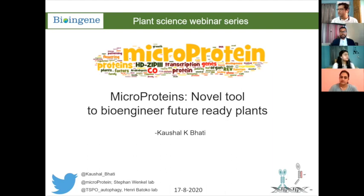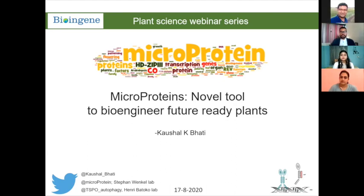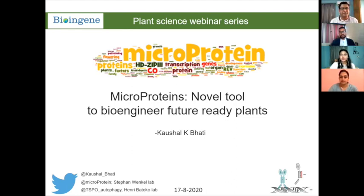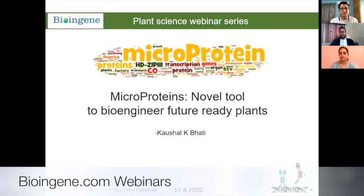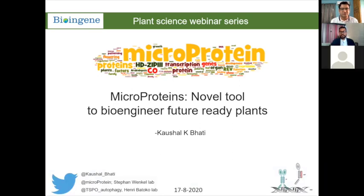After my PhD I moved to Denmark, to the Copenhagen Plant Science Center to join Stephen Wenkel's lab, and then to Belgium for a second postdoc on an FNRS fellowship, as mentioned. Today I will talk about a project I was involved with during my time with Stephen, and he kindly allowed me to present it. The topic is microproteins: novel tools to bioengineer future-ready plants. I will keep it very simple given the diverse background of listeners, ranging from undergraduates to scientists.